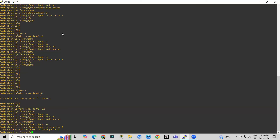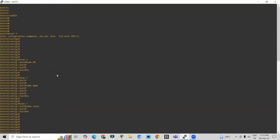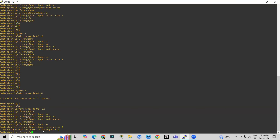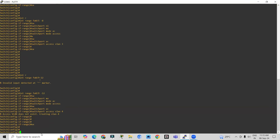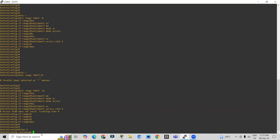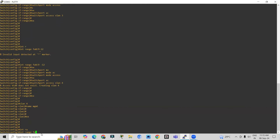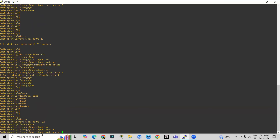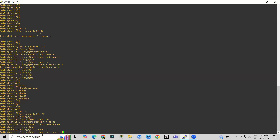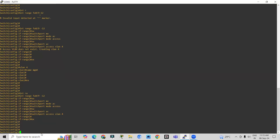It says VLAN 4 does not exist — we didn't create it yet. So first create it: 'vlan 4', 'name management'. Then go back: 'interface range fa0/9-12', put a space between nine and the dash. Enter 'switchport mode access' and 'switchport access vlan 4'. The interfaces are now allotted to VLAN 4. Type 'exit'.